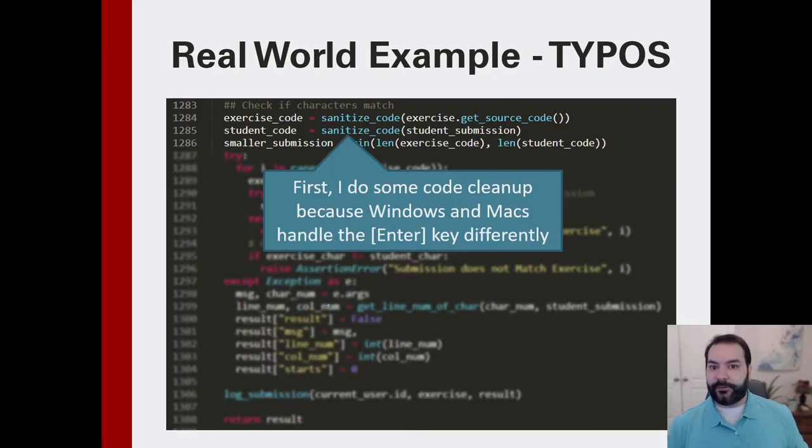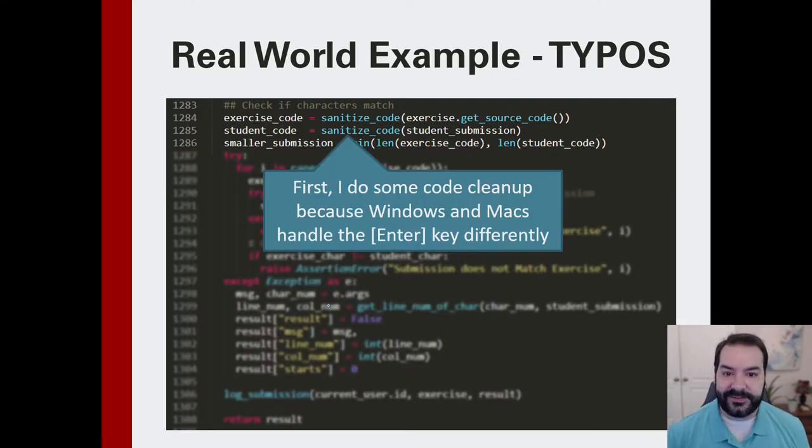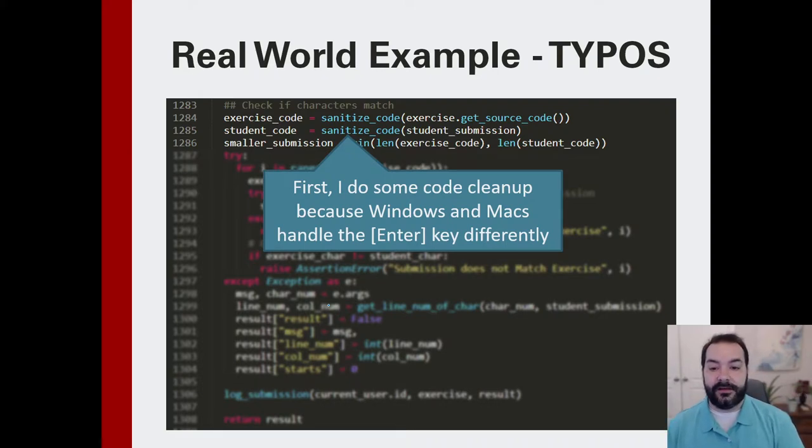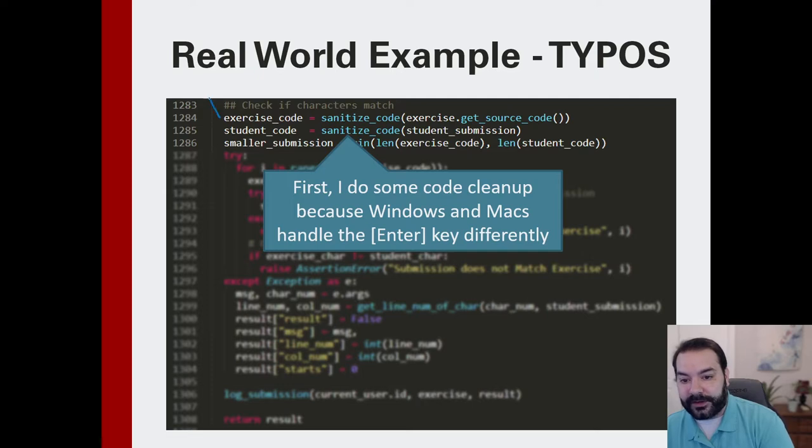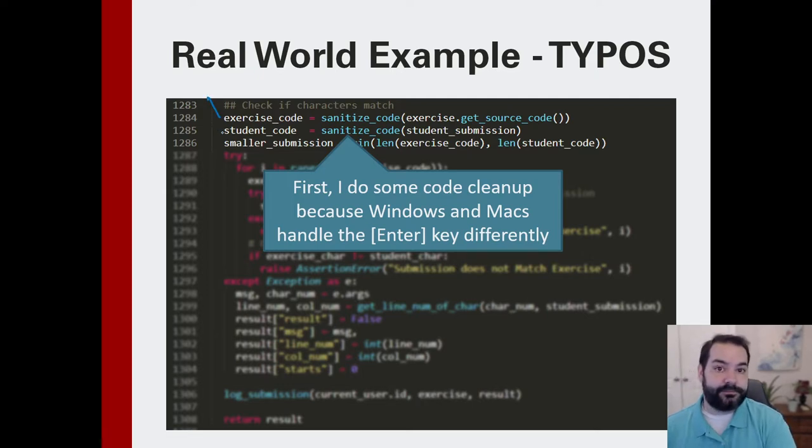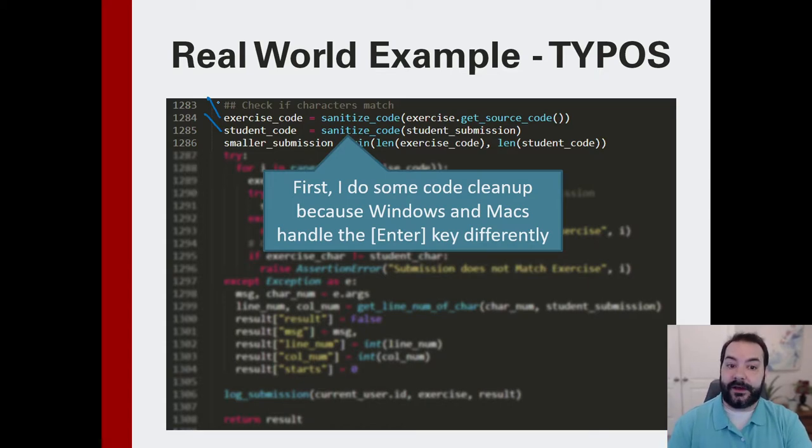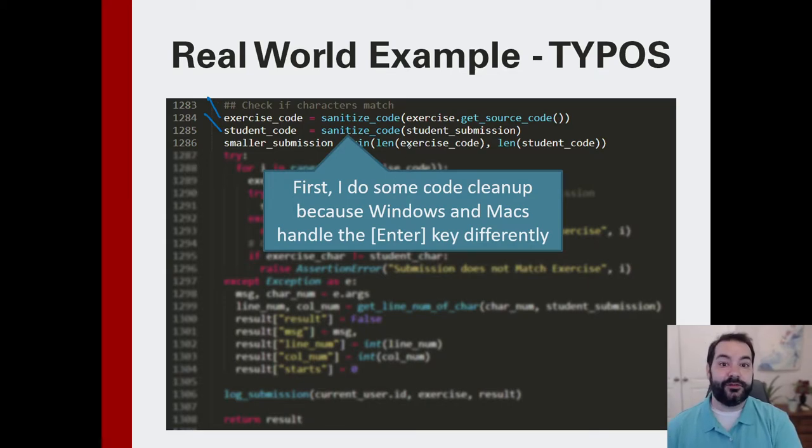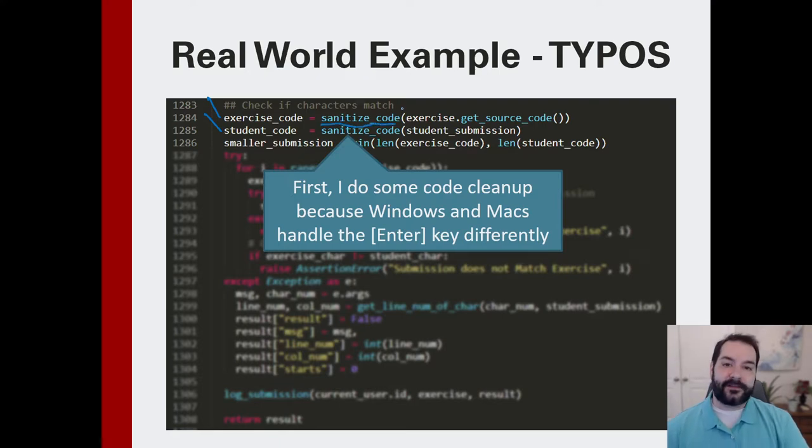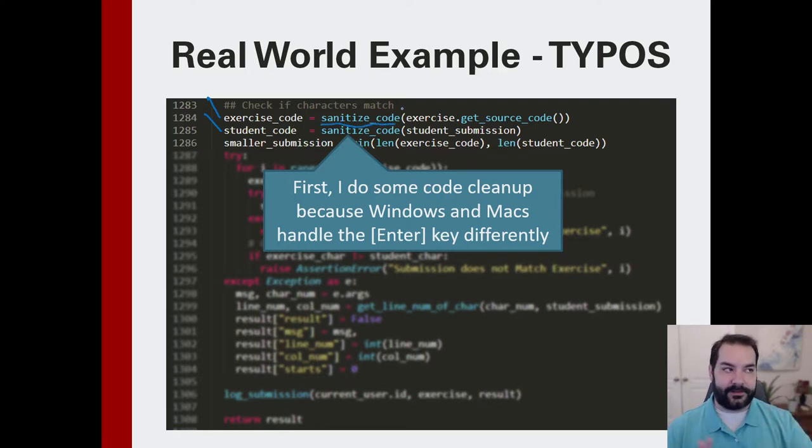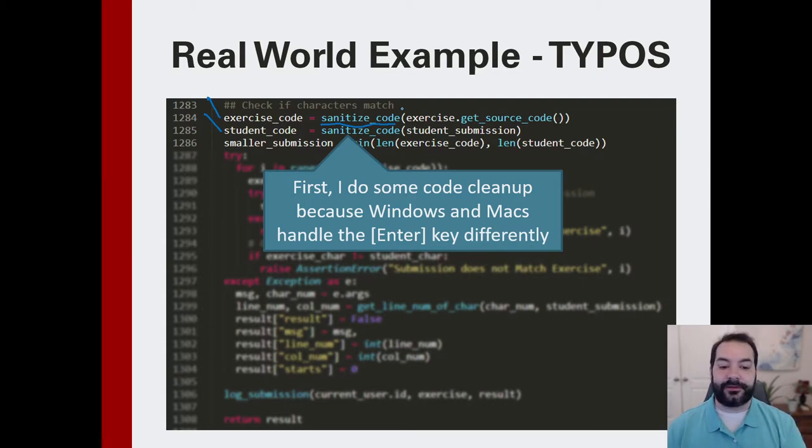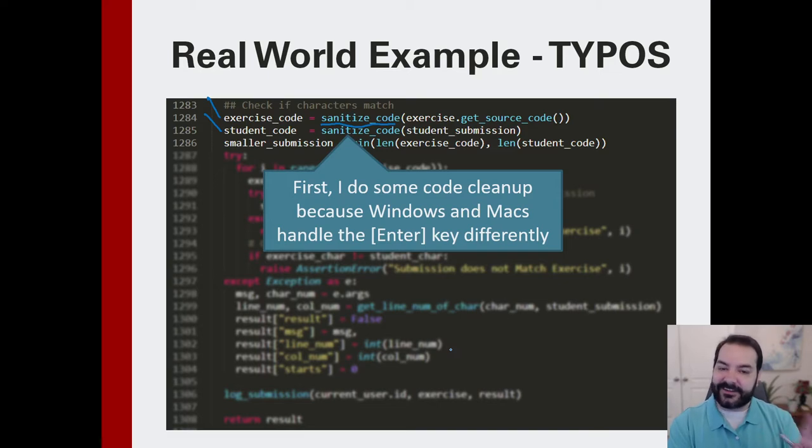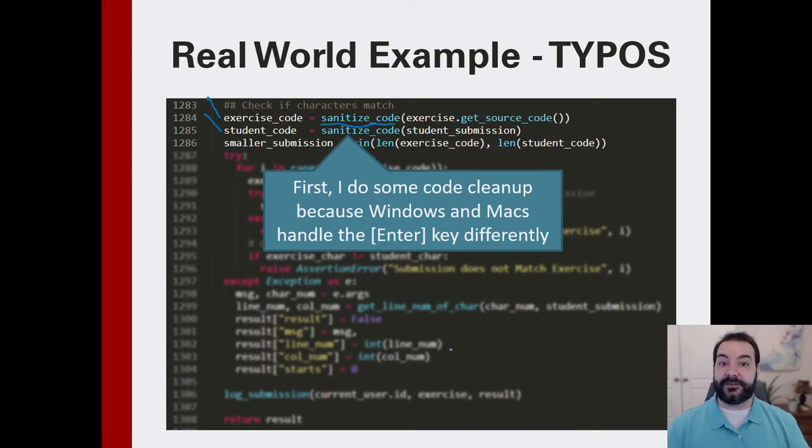So if we just kind of walk through this step by step, the first thing I am doing is I am processing first what was the code for that particular exercise and then what did you type. This is first to allow me to just do some processing. That's where that sanitized code comes into play. That's mostly because Windows and Macs handle different things like the enter key differently. So I have to do a little bit of sanitizing, clean up, before I want to compare these two strings.